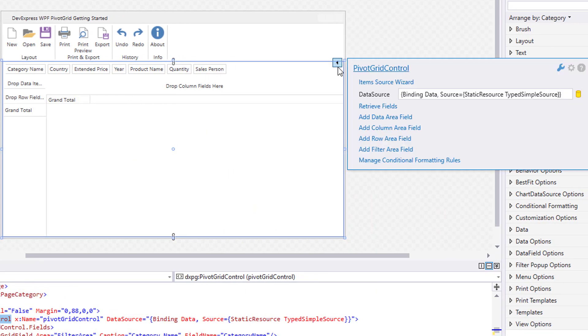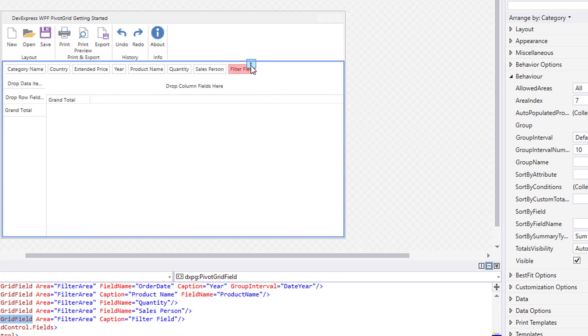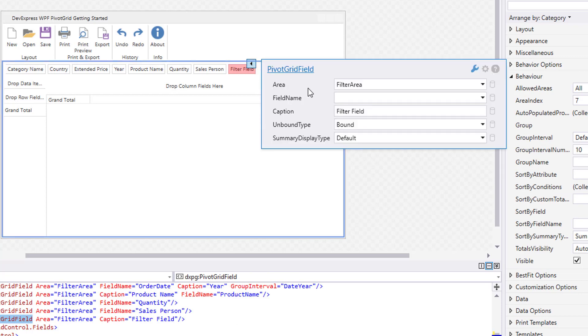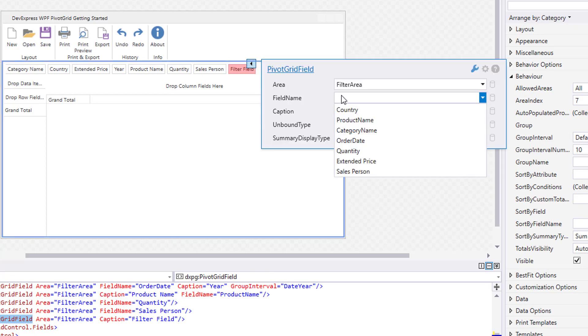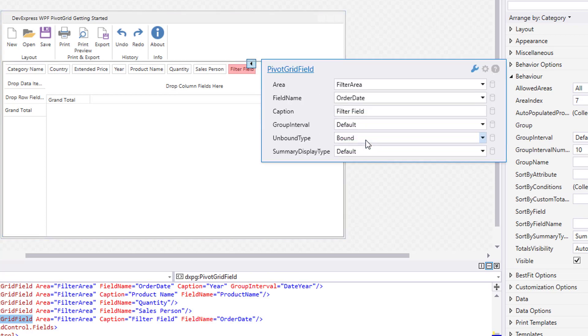Create one more field and bind it to the OrderDate data source column. Change the field's caption to Month and set the GroupInterval to Date Month.